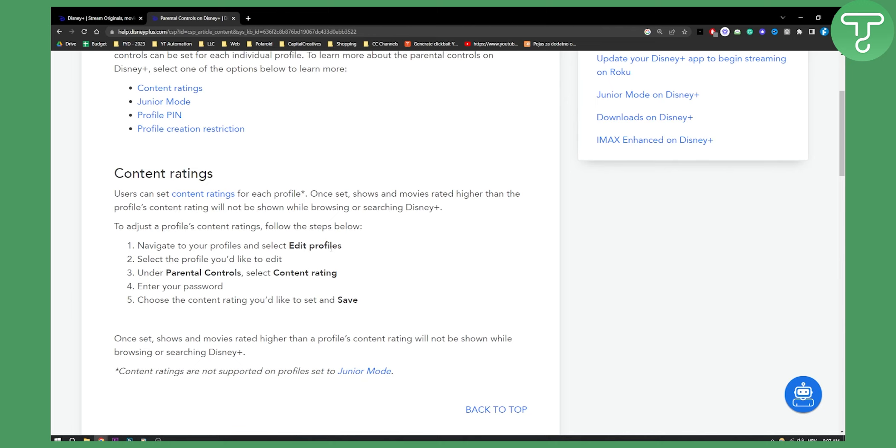From there, under parental controls, you can select content rating. Content rating is basically how you're going to rate the content.